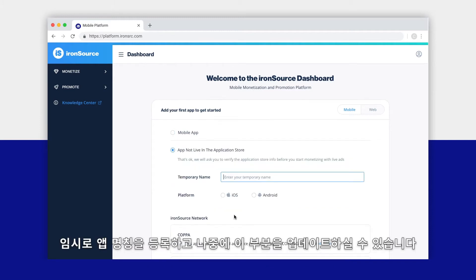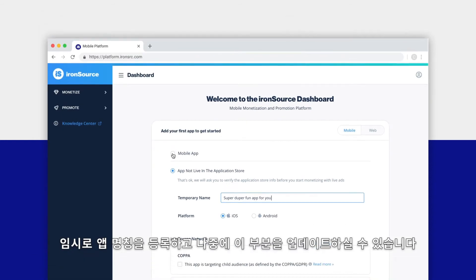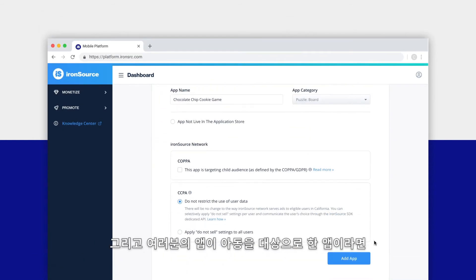If your app is not live in the App Store or Google Play, that's okay — you can use a temporary app name and update this information later.